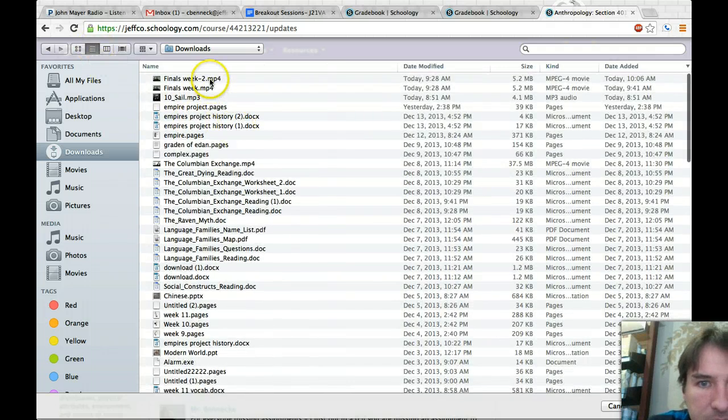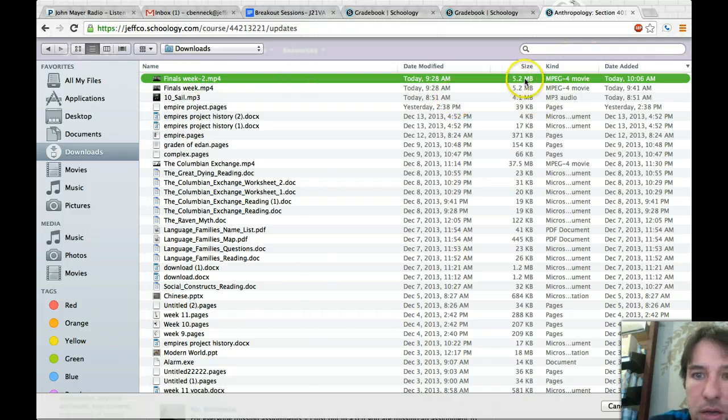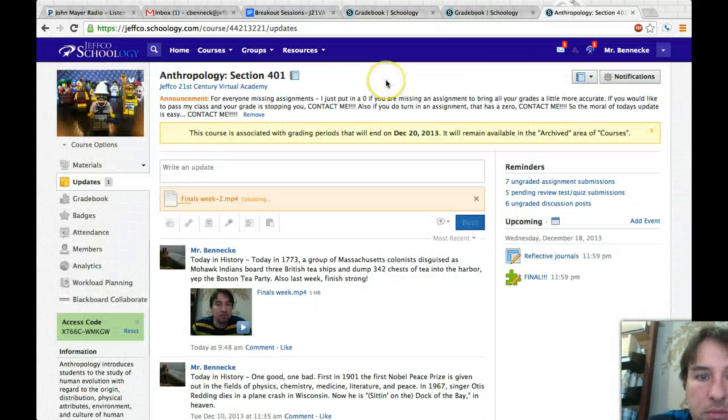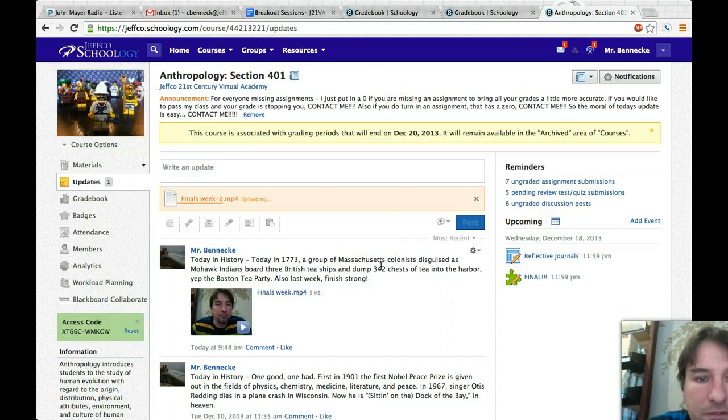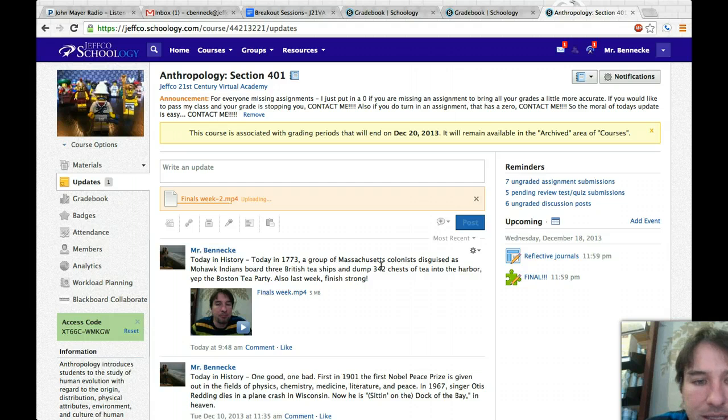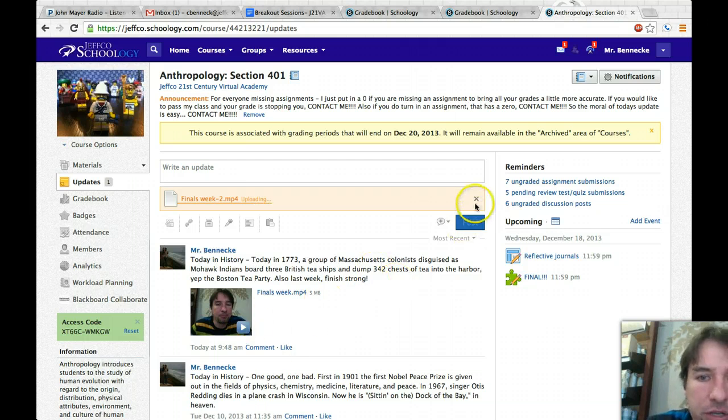And then I do your downloads. And why is it turning out like that? There we go. So Finals Week, right here is the 5.2 megabytes. I'm just going to click and basically it'll load it up in there.